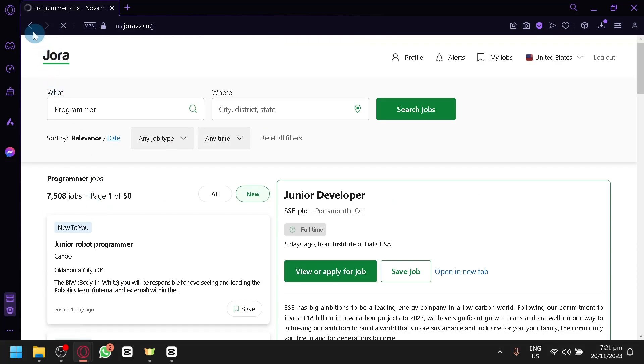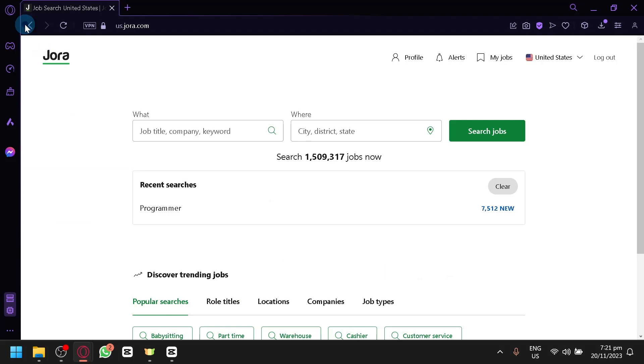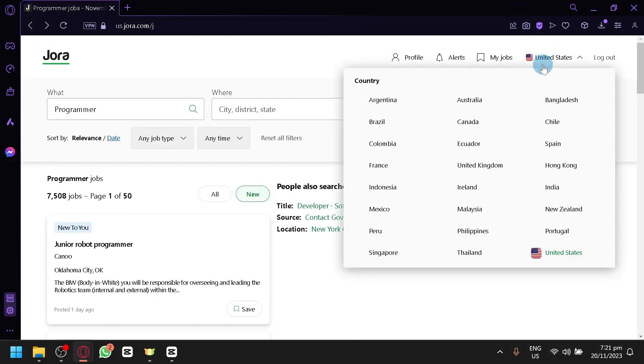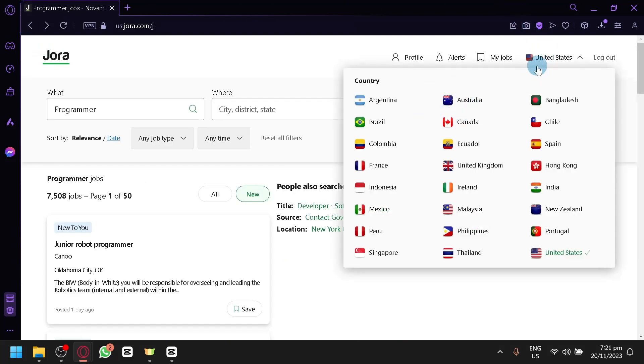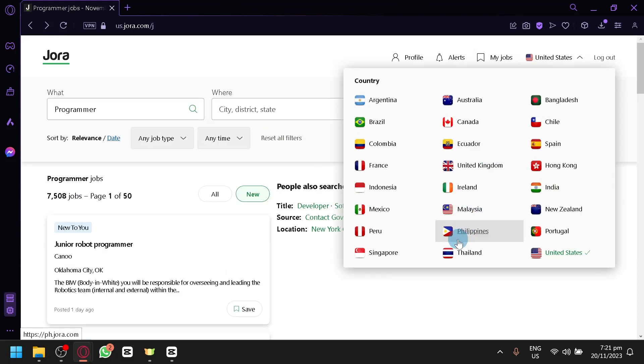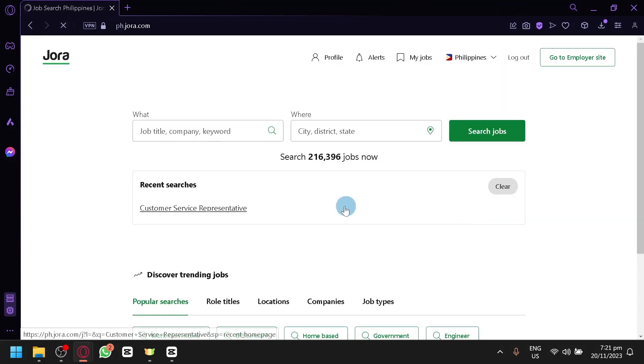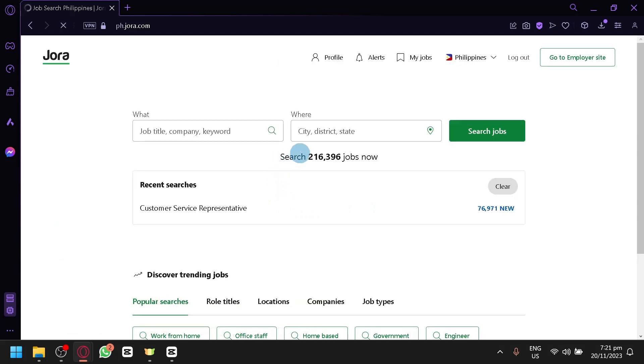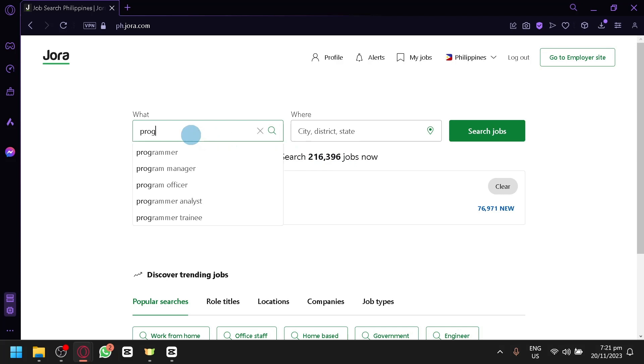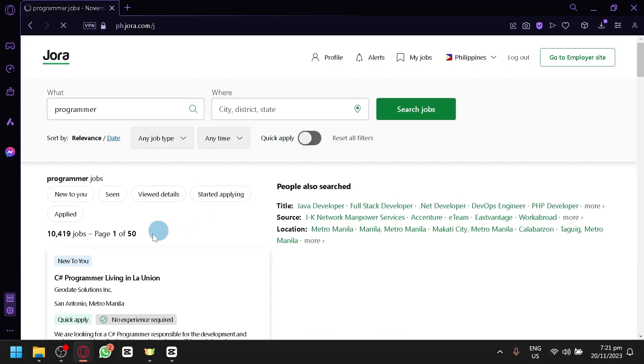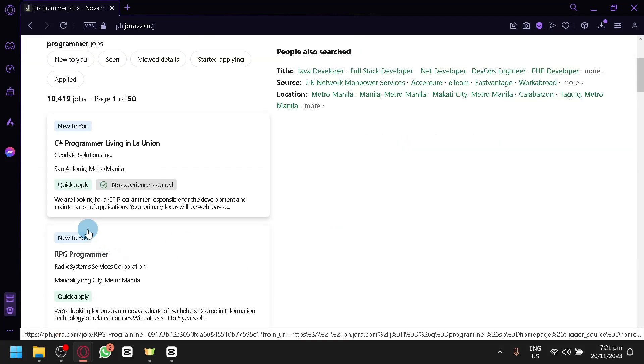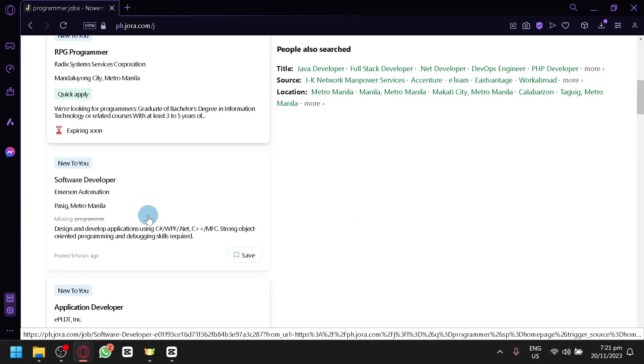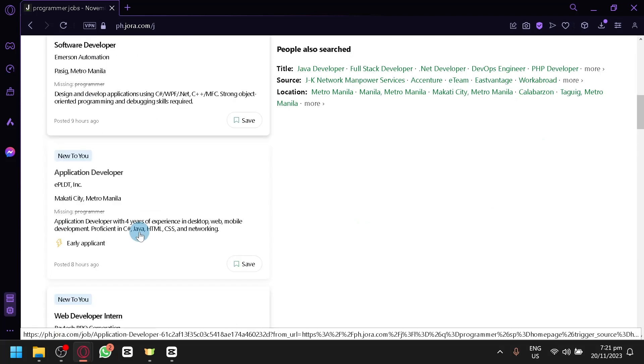Now, you could go back. If you change your mind, if you don't want to work with USA anymore, you could change the country by clicking on the United States over here on the top, and you could change it to different places as well. For example, you have the Philippines. Under the Philippines, you have 200,000 jobs right now. So you simply search the job again that you want. So, programmer. Then search job. Then you will be able to see the job experience that we have over here right now.